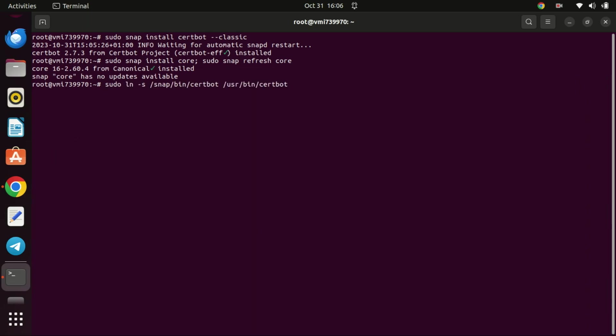This command simplifies the way you execute certbot by making it globally accessible without specifying its full path.